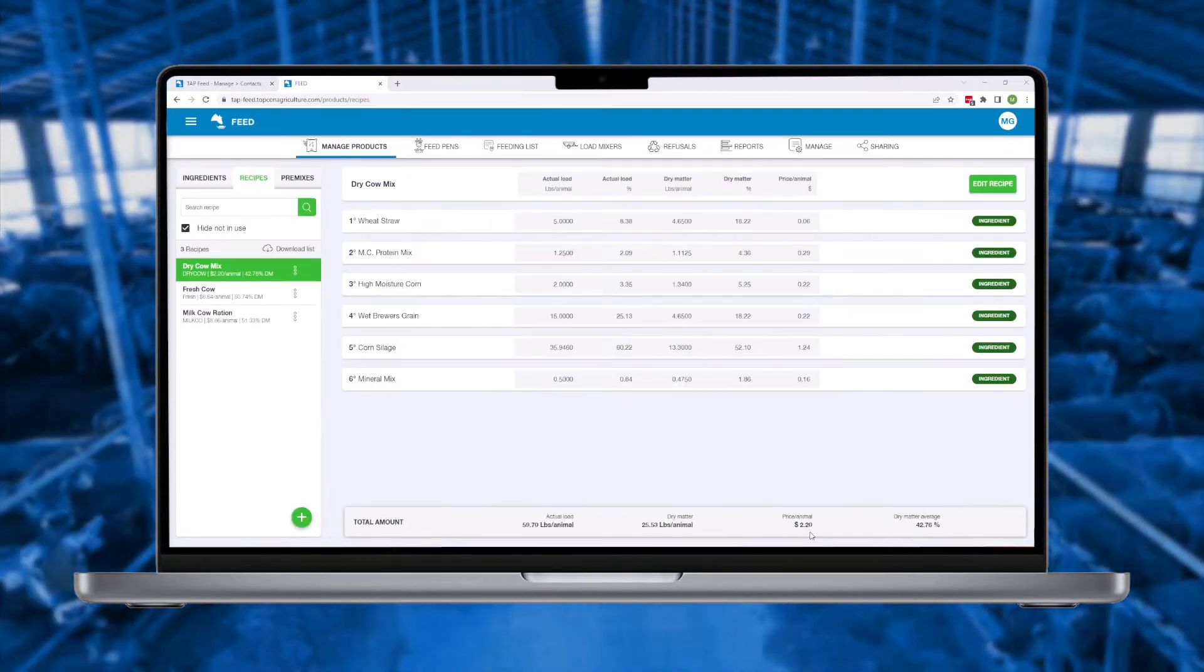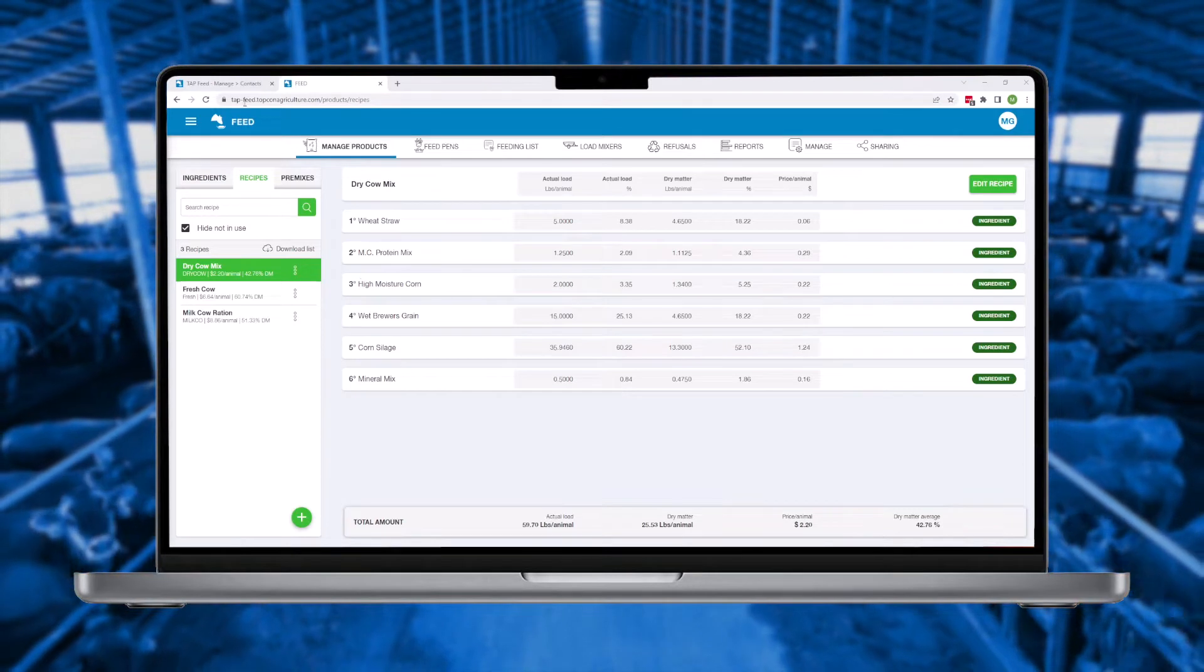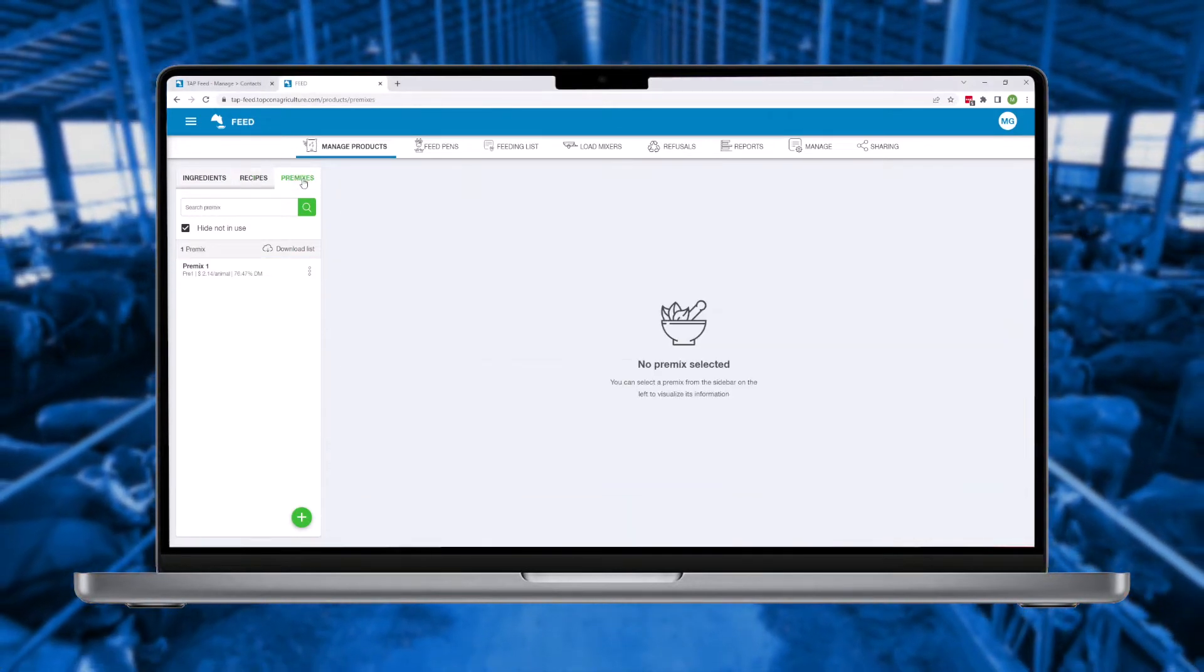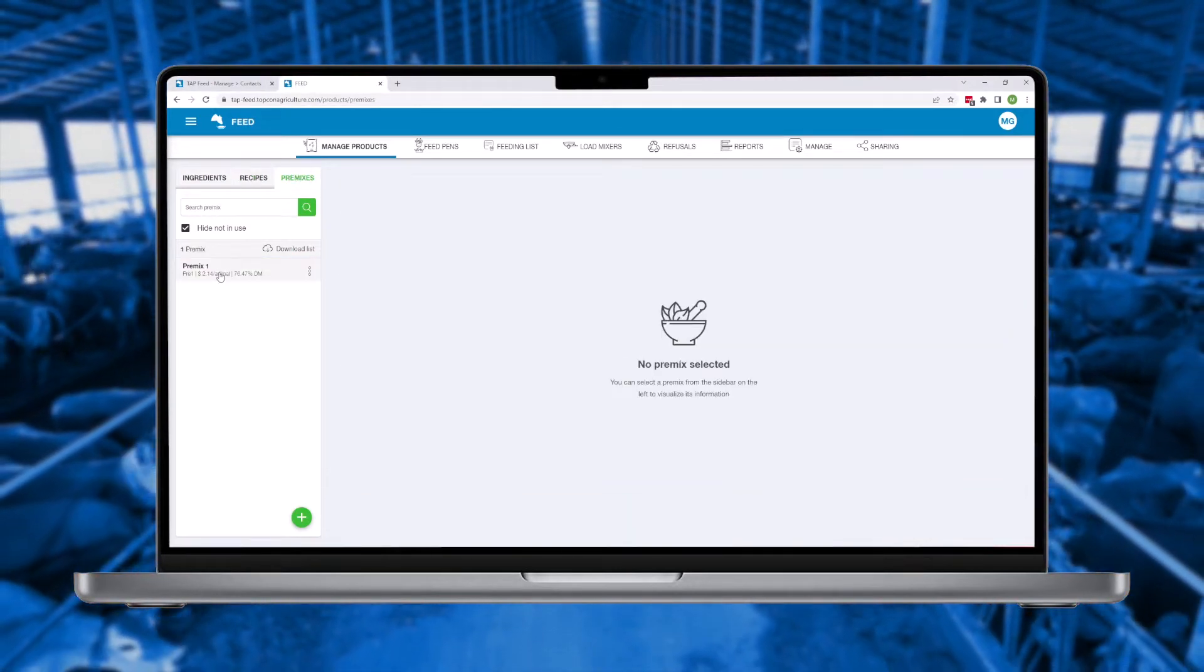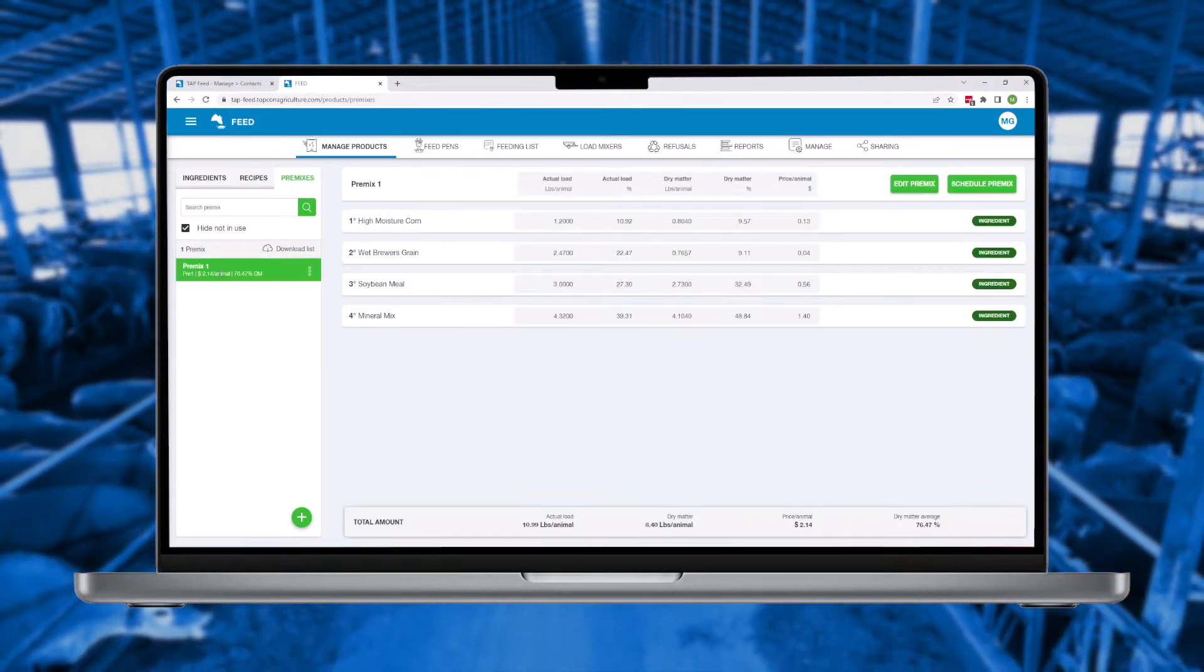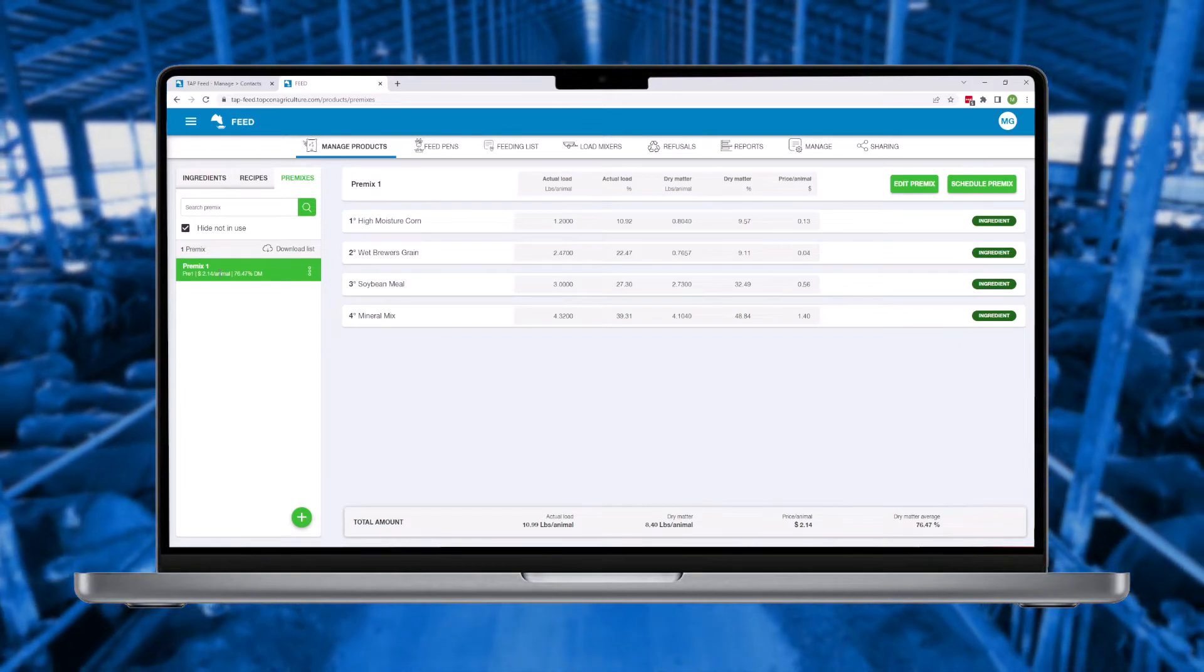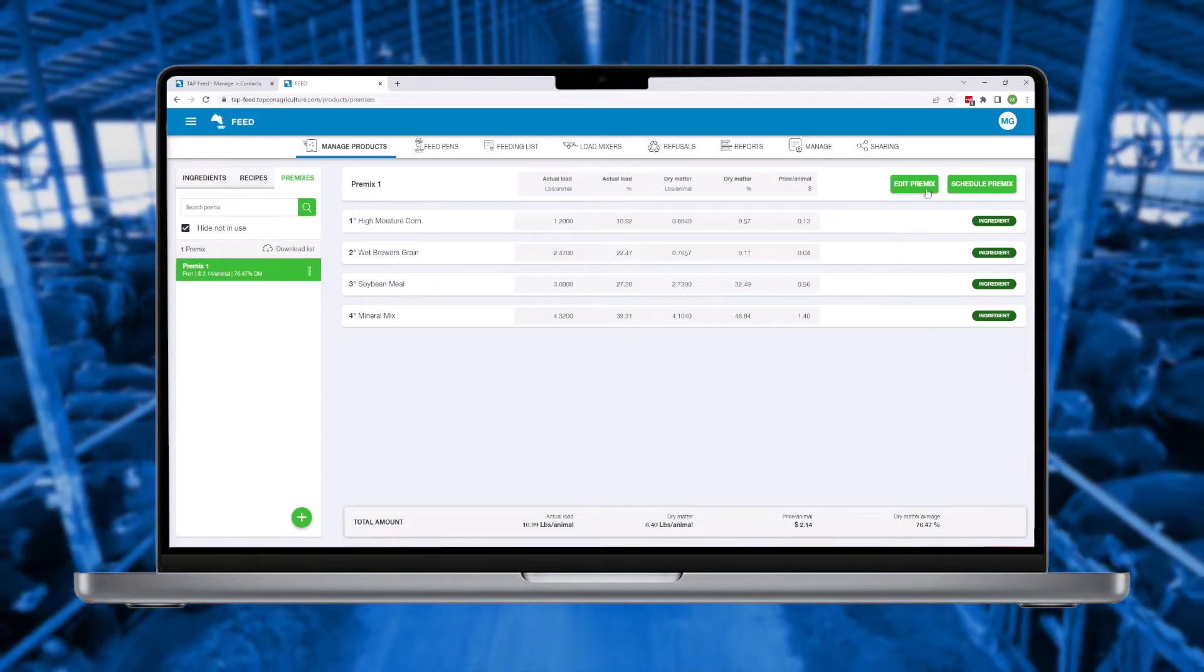Two great advanced recipe features included in TapFeed Lite are the ability to make pre-mix batches and our auto water adjustment feature.